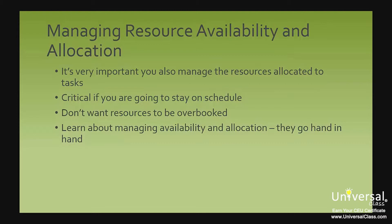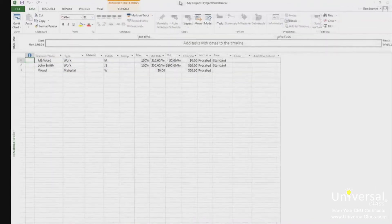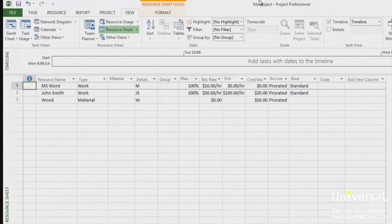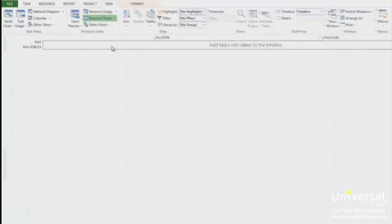Availability and allocation go hand in hand. You cannot allocate a resource that's not available, and if a resource is available, you have to make sure that you do not over-allocate it. There are three things you can do to make sure that your resources are available and do not become over-allocated. You can keep an eye on your project plan by going to the resource graph view to spot overbooking tasks. To view the resource graph view, click on other views and go down to resource graph.